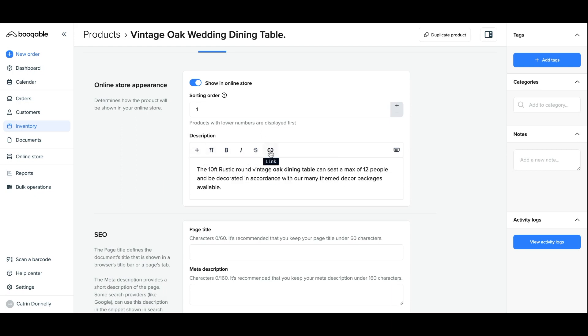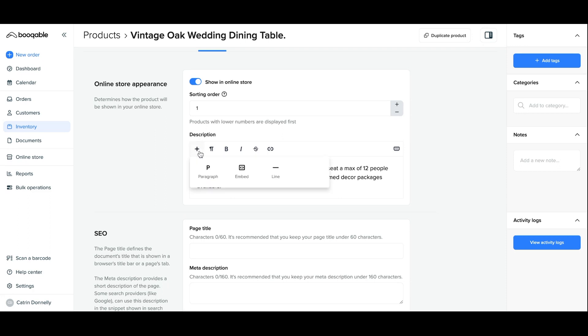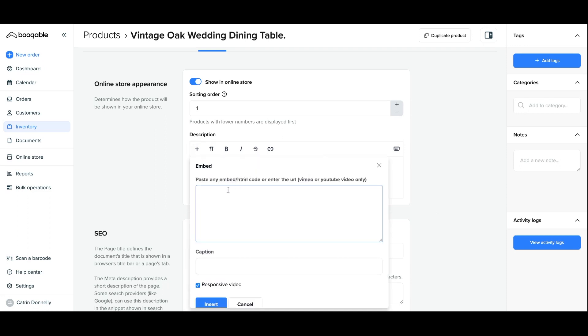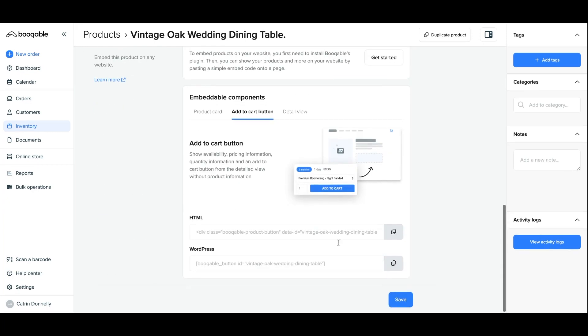Alongside this text you can also add a video or replace the text with a video altogether. A video for your product descriptions on the online store is really helpful to show your customers exactly what the product looks like, its size in perspective, and any installation methods as well. You can just press the add button and the embed option, and you can paste any embed or HTML code or enter the URL from Vimeo or YouTube to include this video. Once you're happy with it, scroll down and hit save.